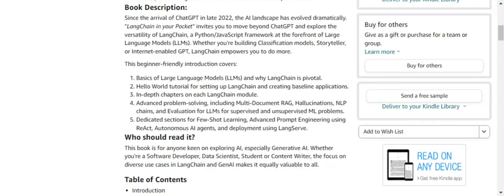These dedicated chapters cover output parsers, retrievers, chains, agents, and more. The second half of the book deals with advanced problem-solving, including multi-document RAG, hallucinations, LLM chain evaluation, few-shot learning, advanced prompt engineering, and autonomous agents like AutoGPT and BabyAGI. The final part covers deployment using LangServe, which is also very important.